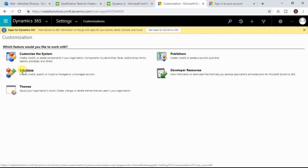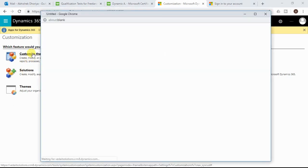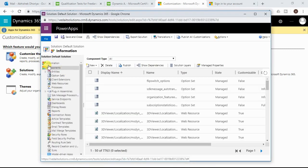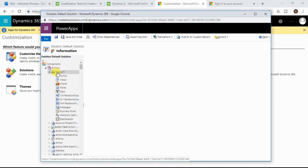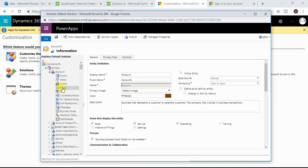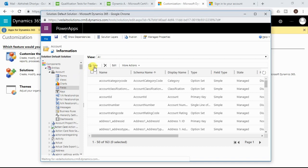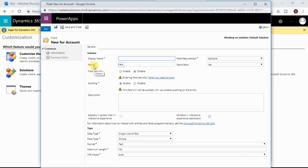Alternatively, you can create a custom solution, add a new or existing entity to it, and add a new field to that entity. I am opening the default solution by clicking Customize the System. You need to navigate to the entity to which you want to add the new multi-select option set — I am adding it to the Account entity. Click on the Fields of that entity and click the New button to open a new field form.